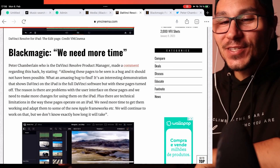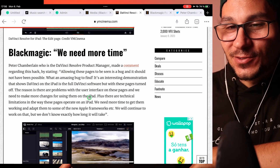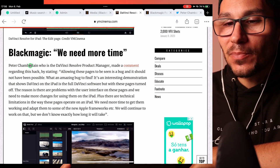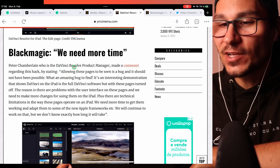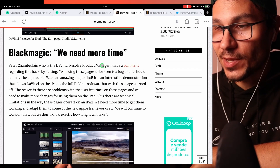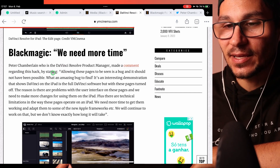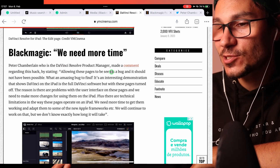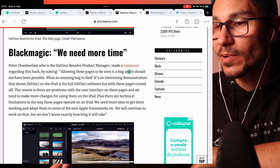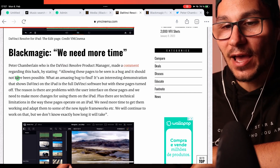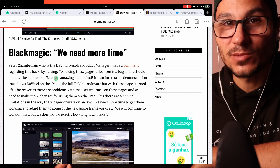Having access to all pages in DaVinci Resolve for the iPad is actually a bug. I found this interesting article today, and Peter Chamberlain, who is the DaVinci Resolve product manager, made a comment about this hack. Allowing these pages to be seen is a bug and it should not have been possible.